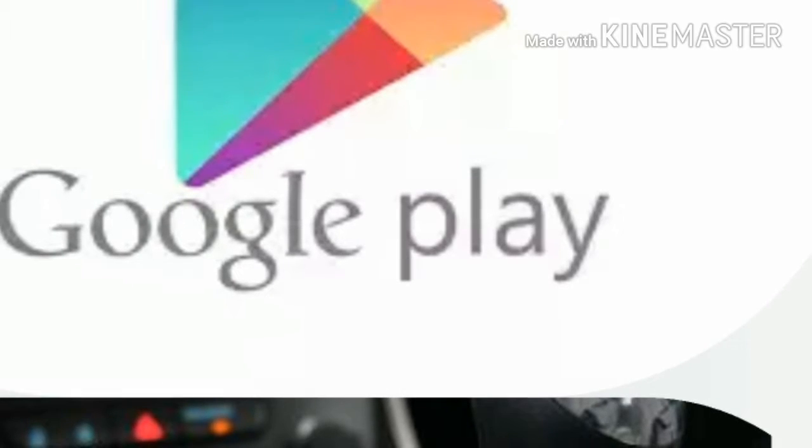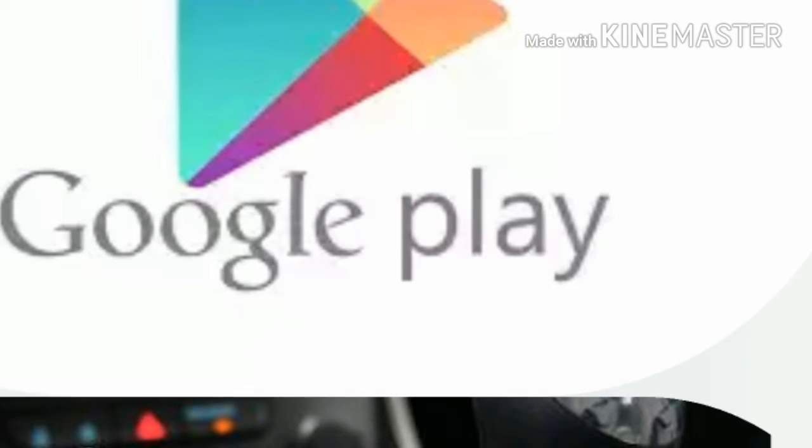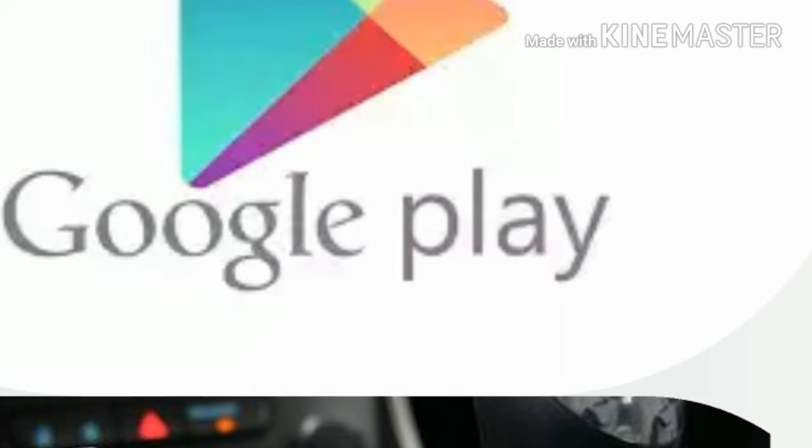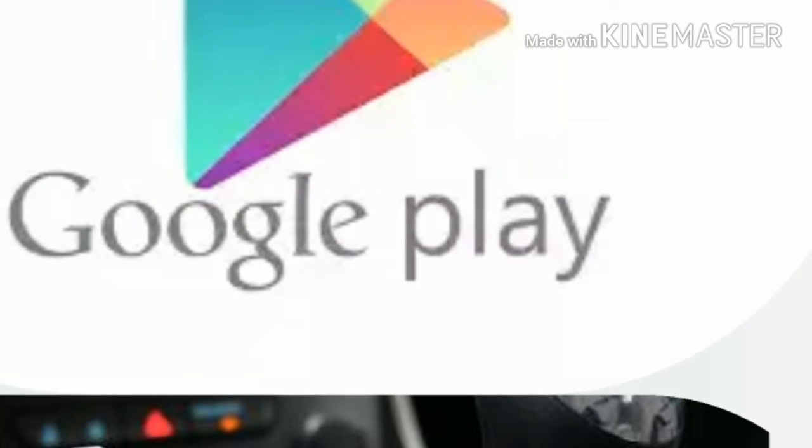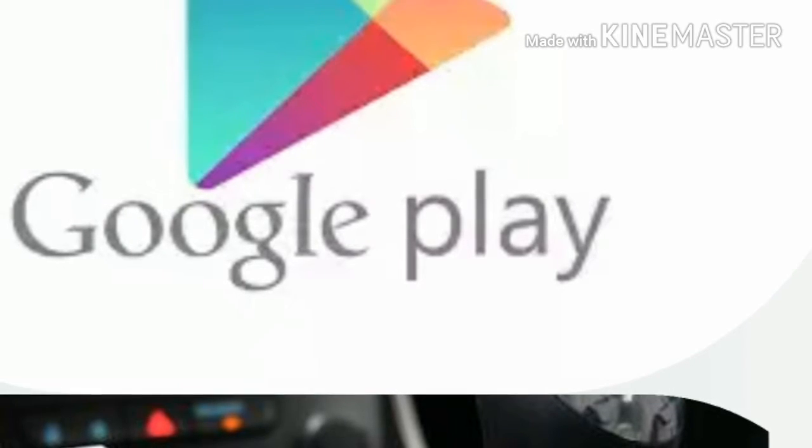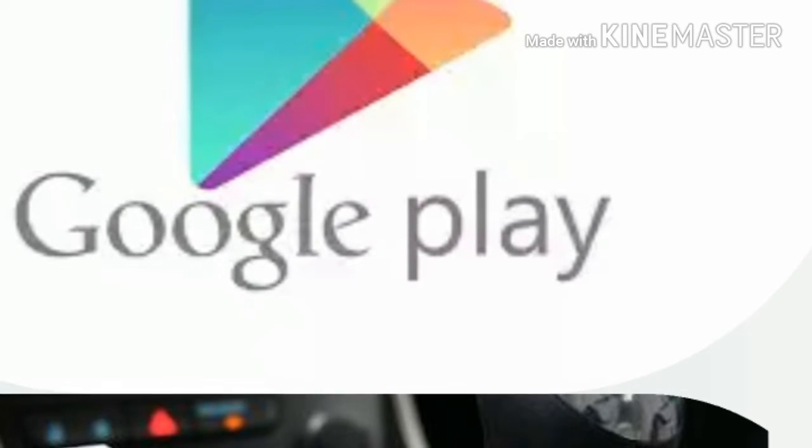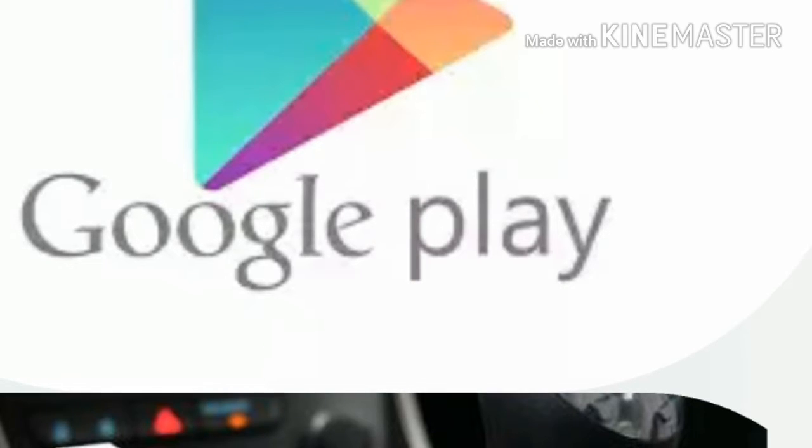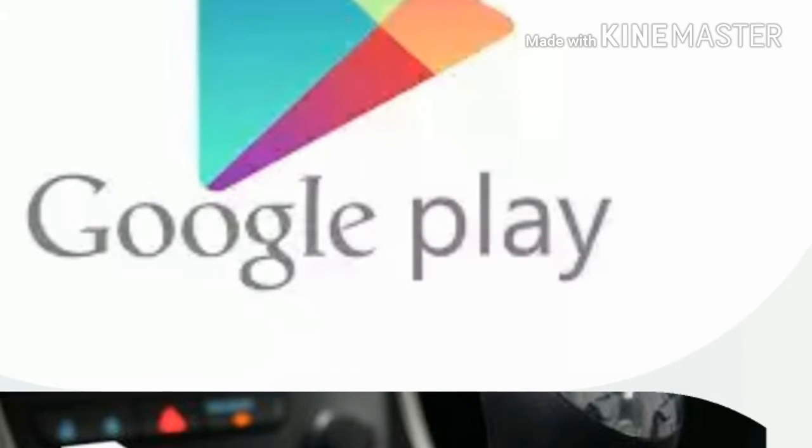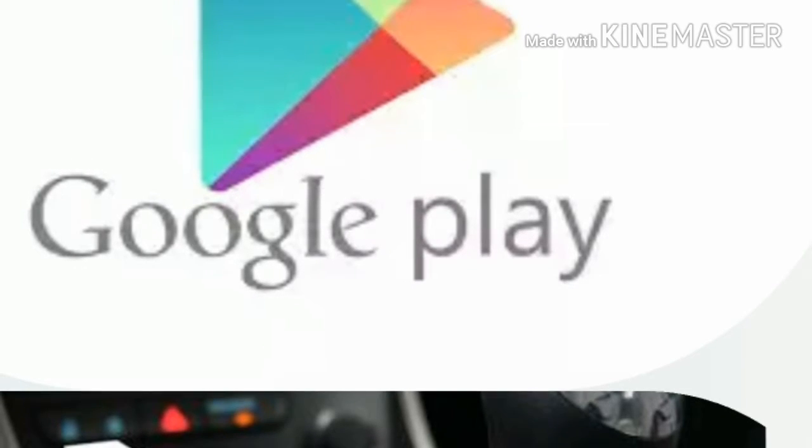Google is now building instant apps into the store through a 'try it now' button on app pages. Tap it and you can find out if an app is your cup of tea without the usual rigmarole of downloading it first.